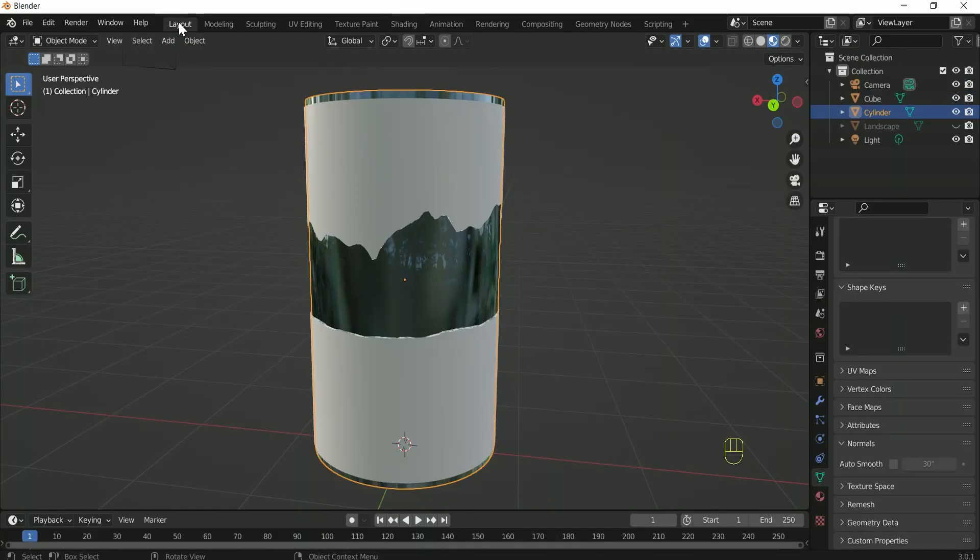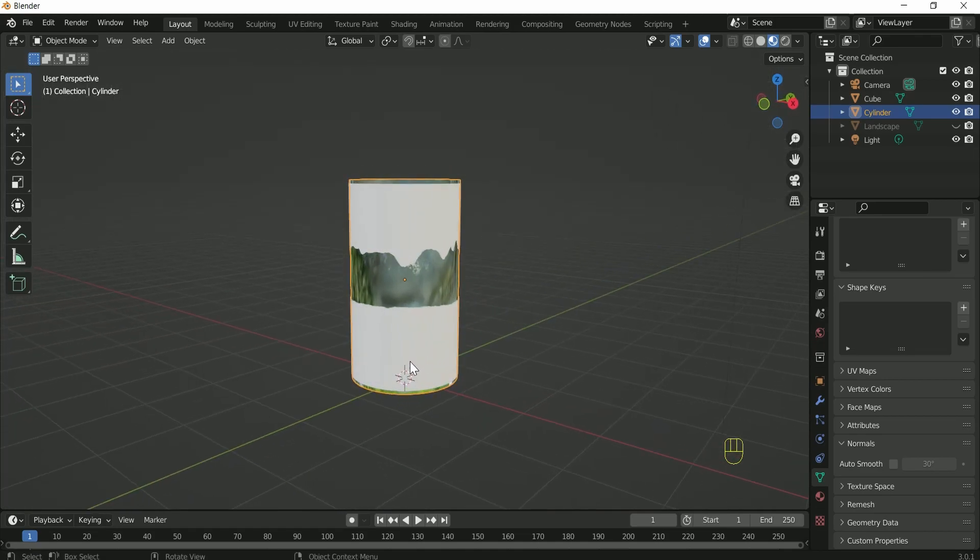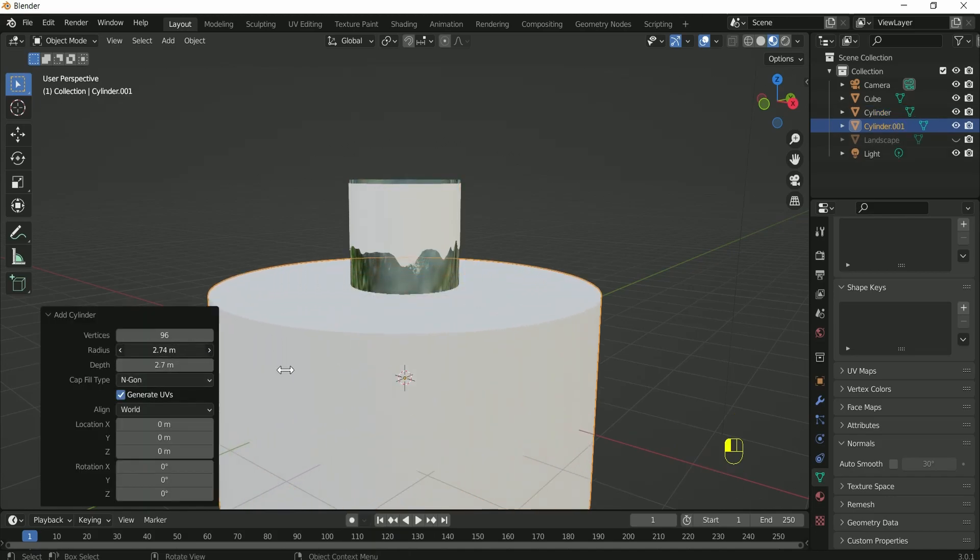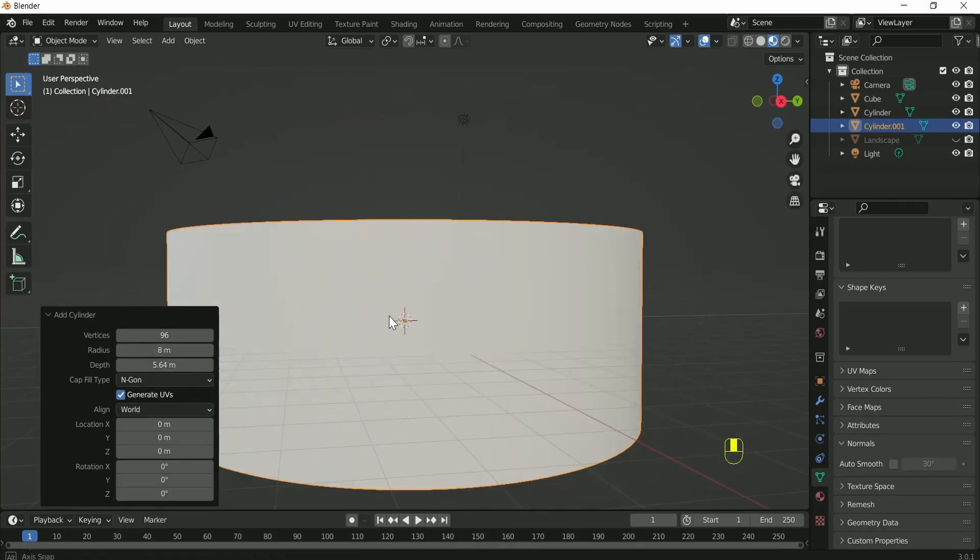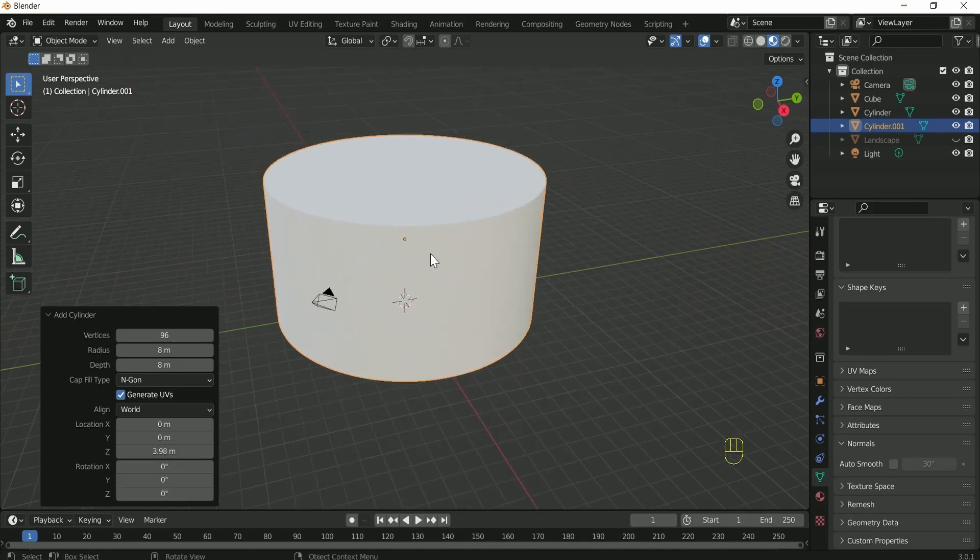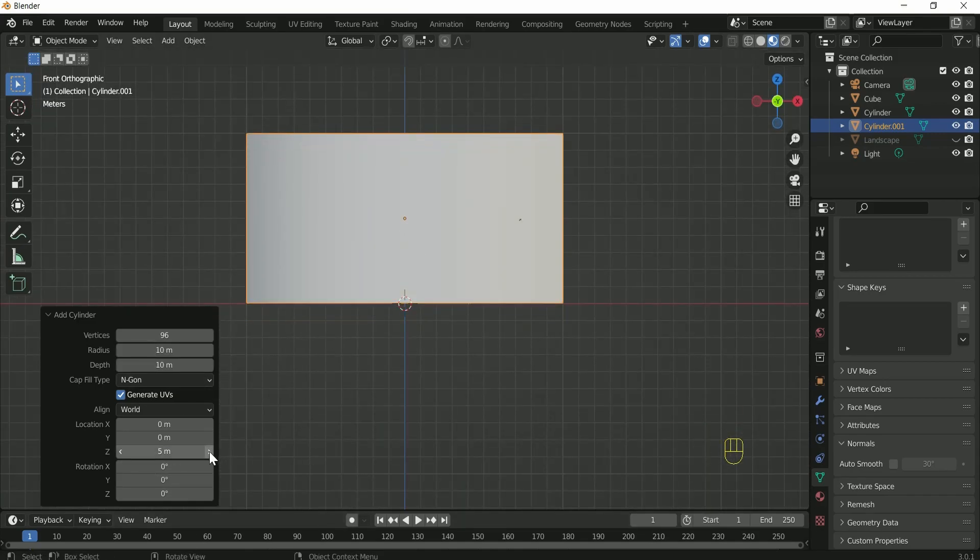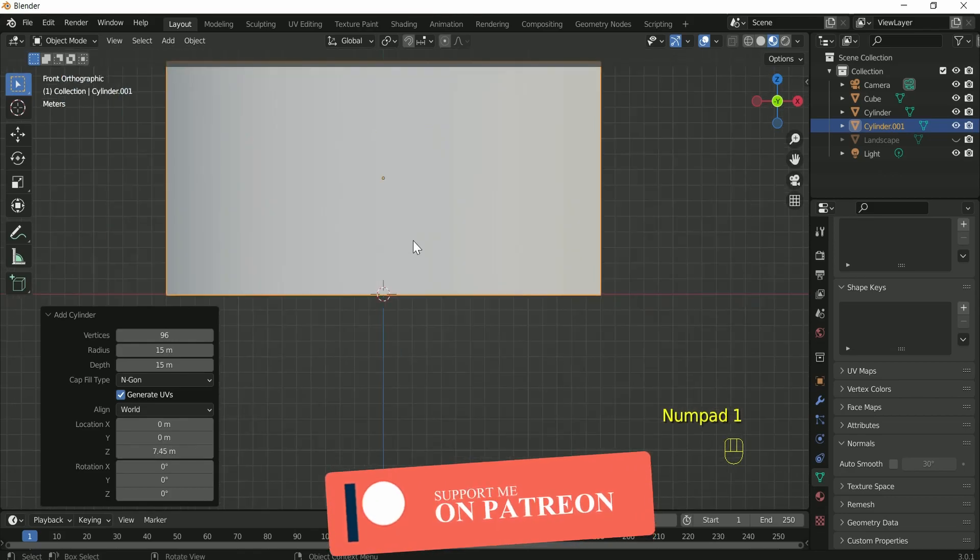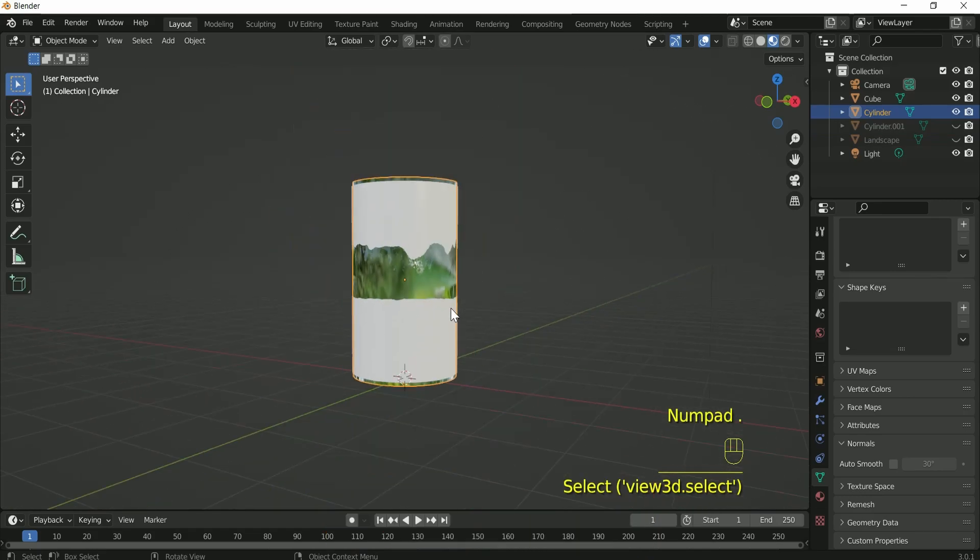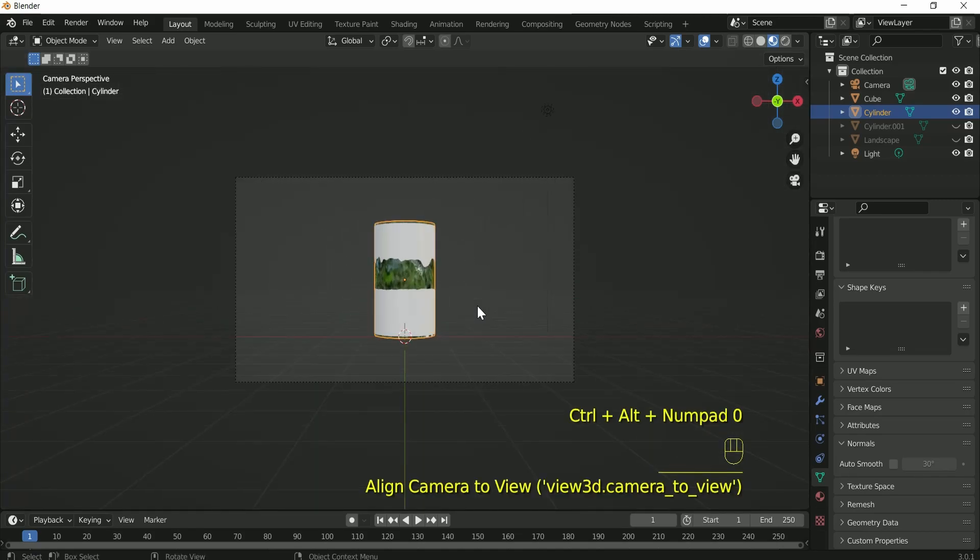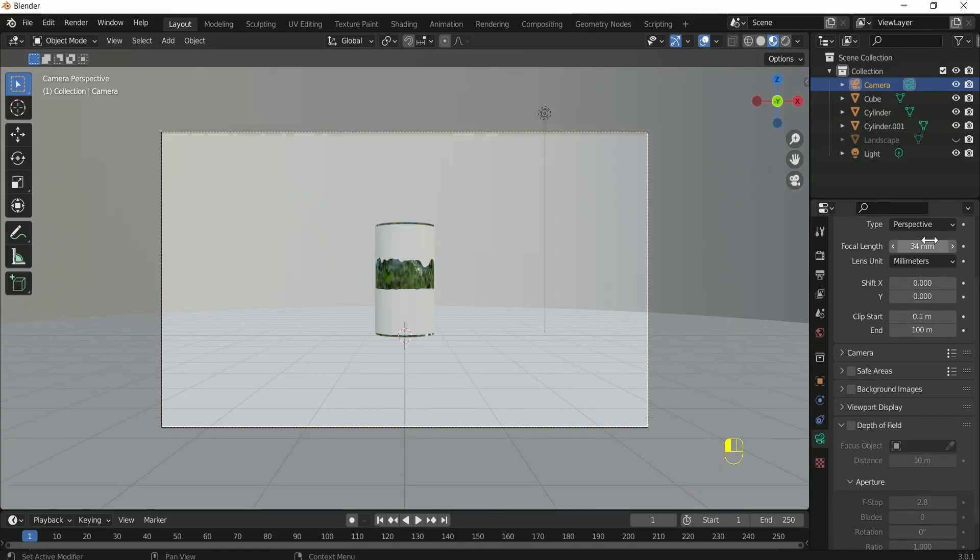Go back to the layout and add one more cylinder for the background. Play with the values for the best result. Hide the background, then press 1 for the front view, then click Ctrl Alt 0. This will set your camera to the view. Unhide the background and adjust the camera focal length and Y location.